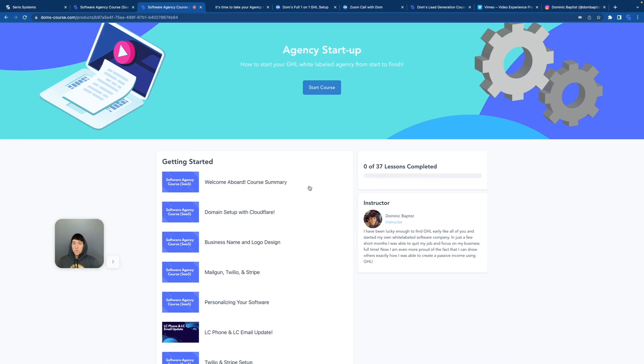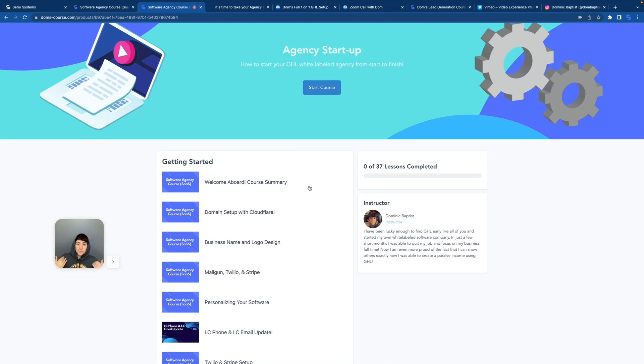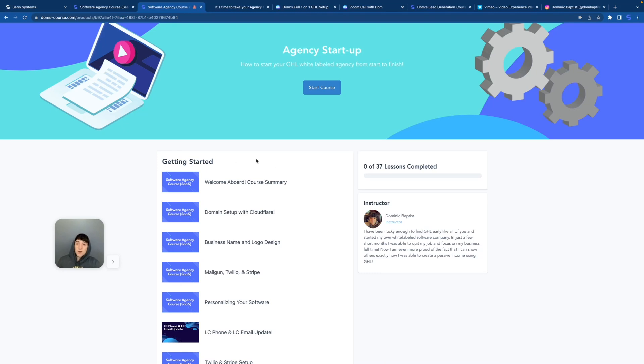The welcome aboard course summary talks about everything about high level: what you're getting into, what the business model is, what the pricing structure is, how the affiliate program works for me, how to get the second course. It breaks everything down. So please watch this welcome video so you understand exactly how to do this.